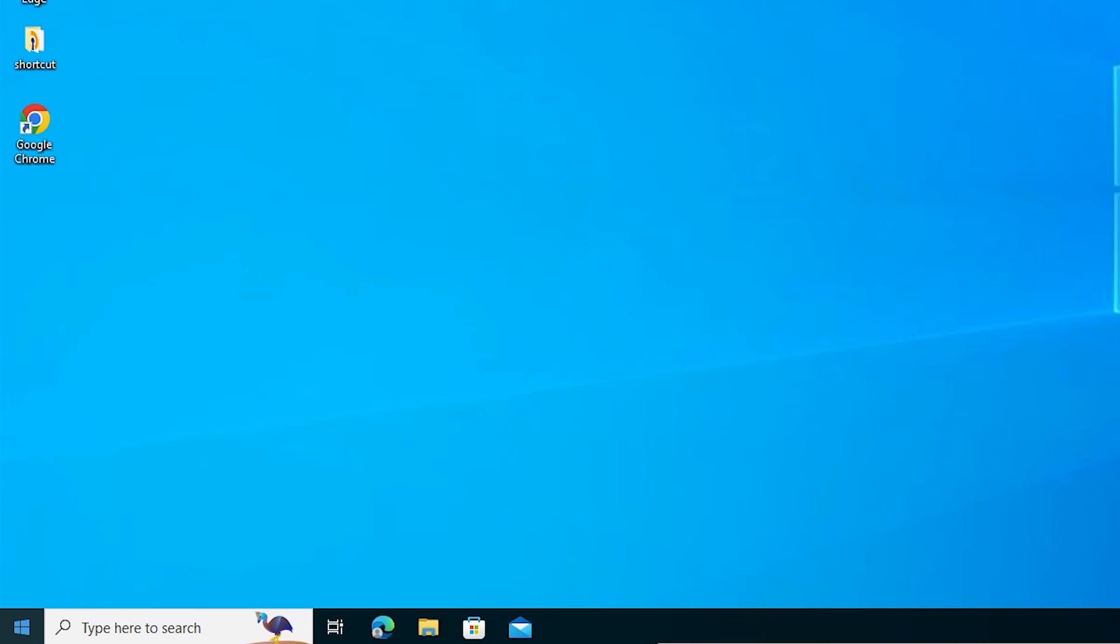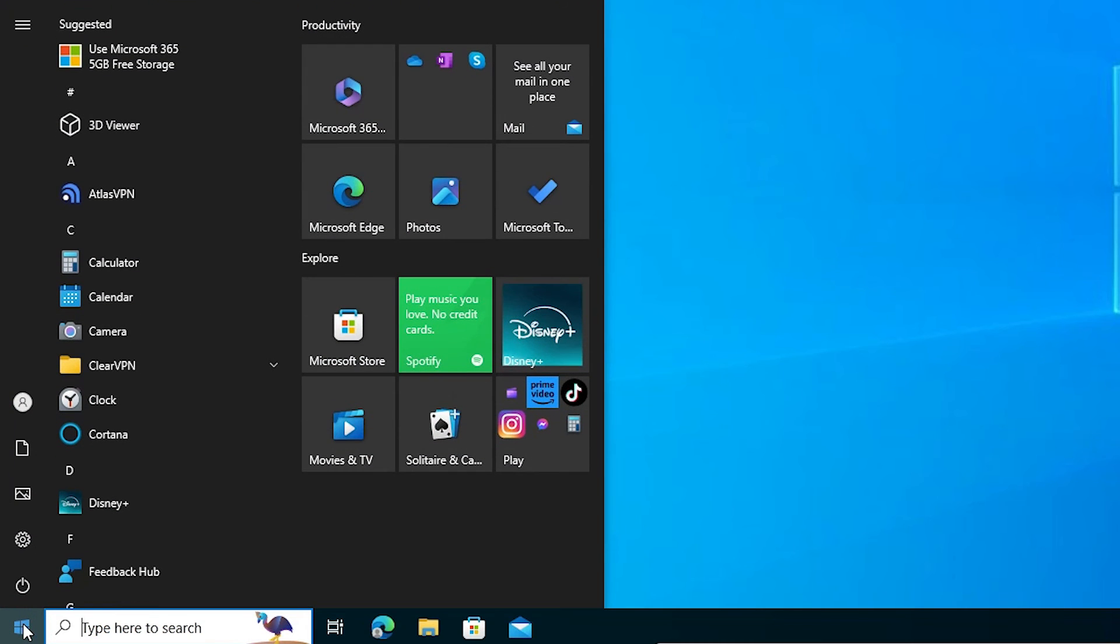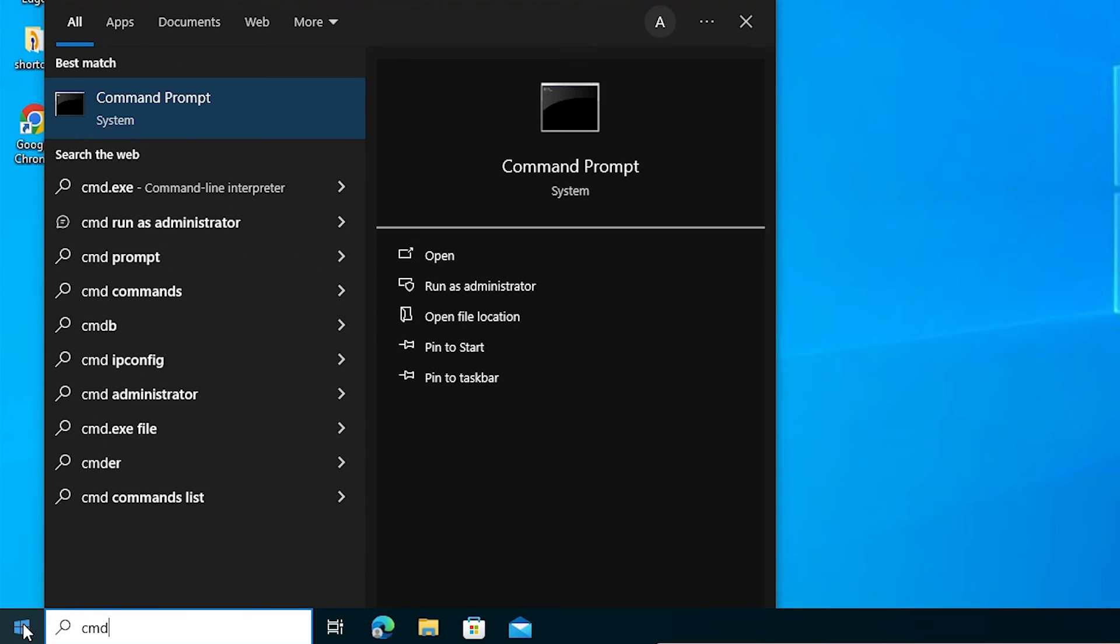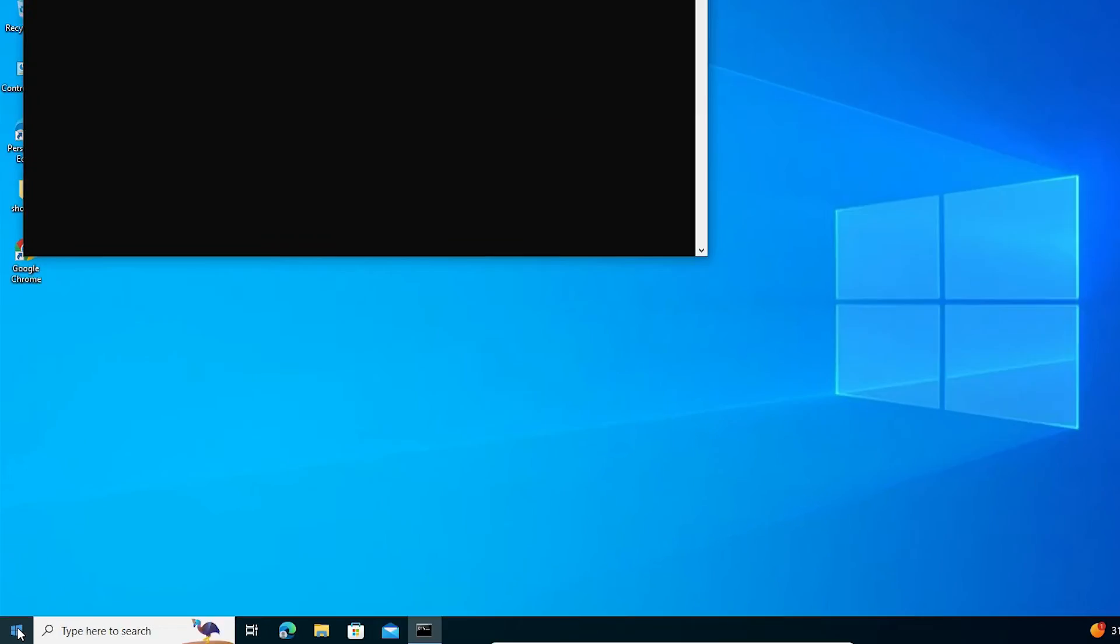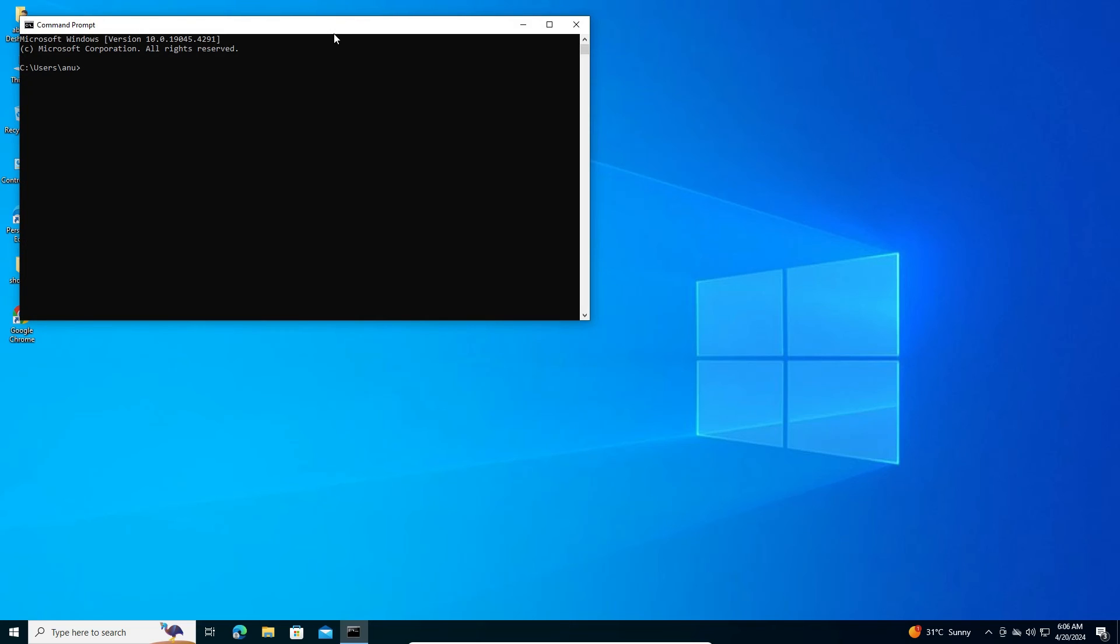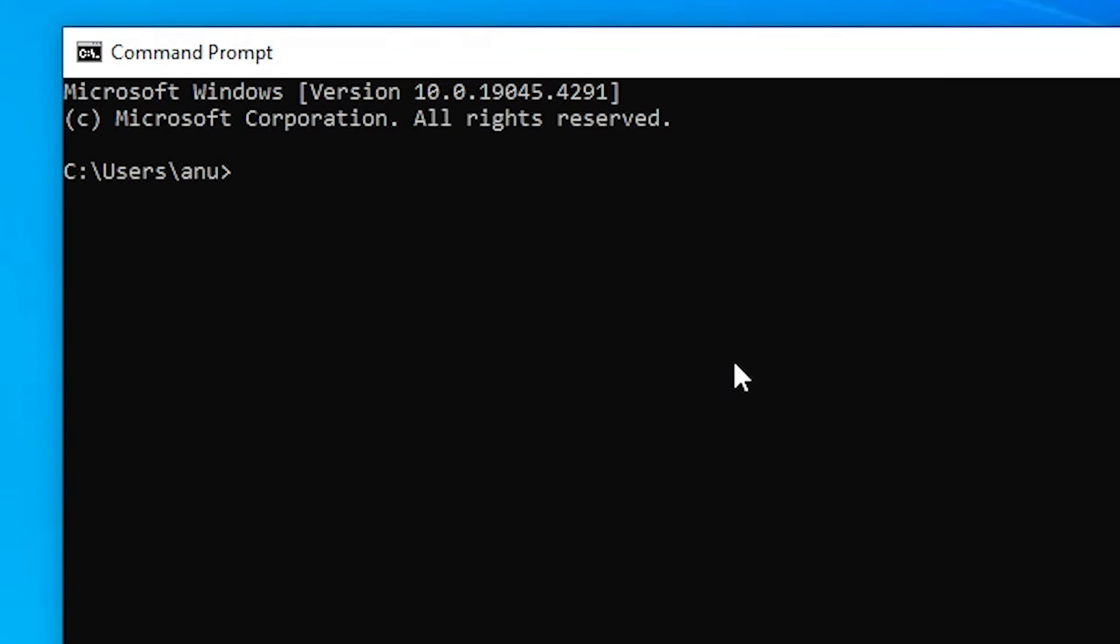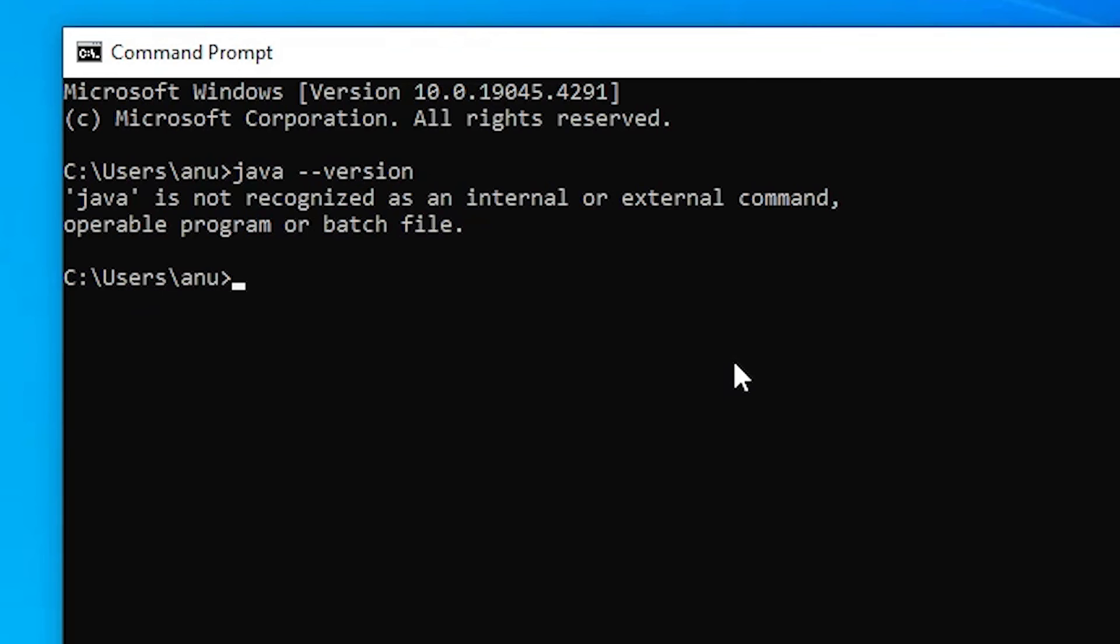Now check if our Java JDK is installed or not. Go to the start and type CMD command prompt. Open the command prompt. In command prompt, type once again java --version and hit enter. And this time, there is no Java installed on our PC or laptop. It is completely removed from our Windows 10 PC or laptop.